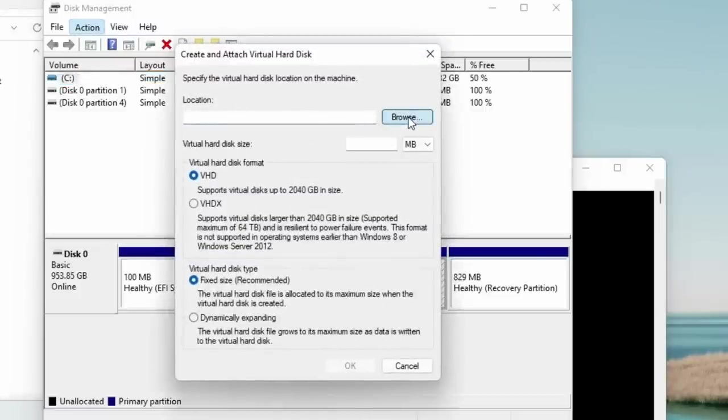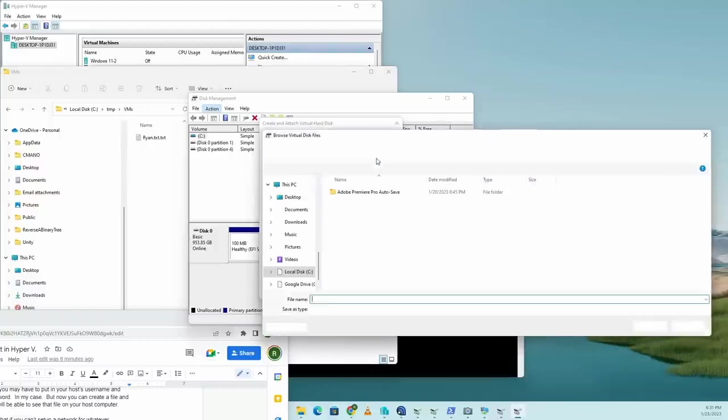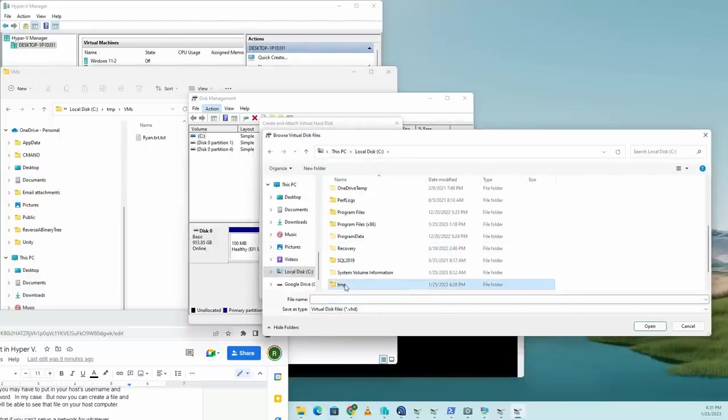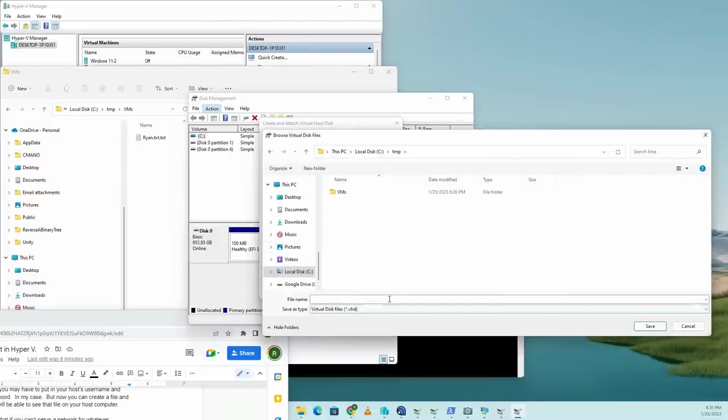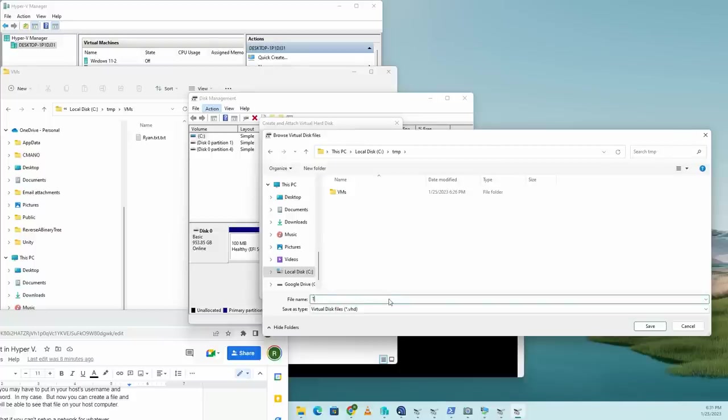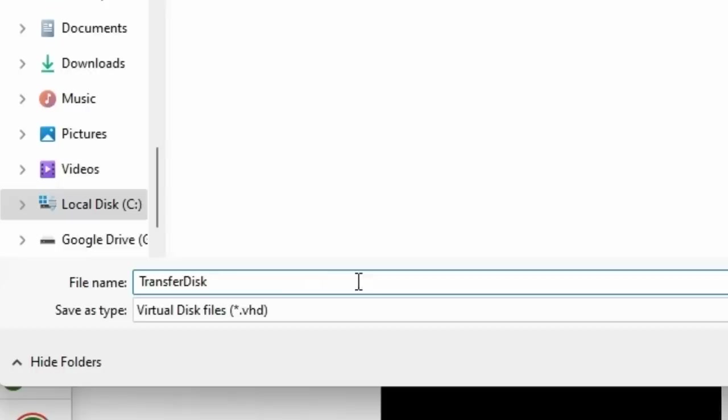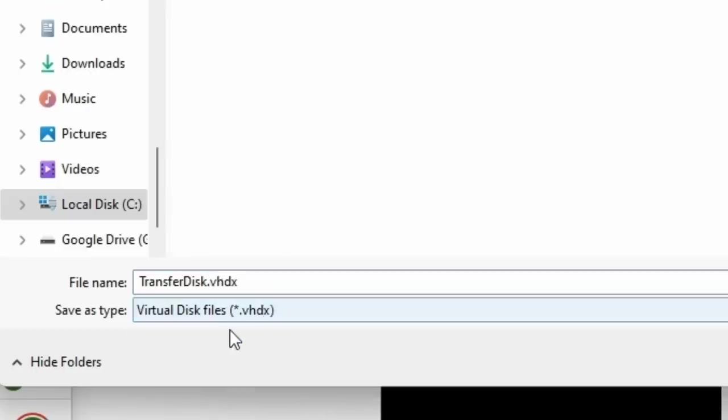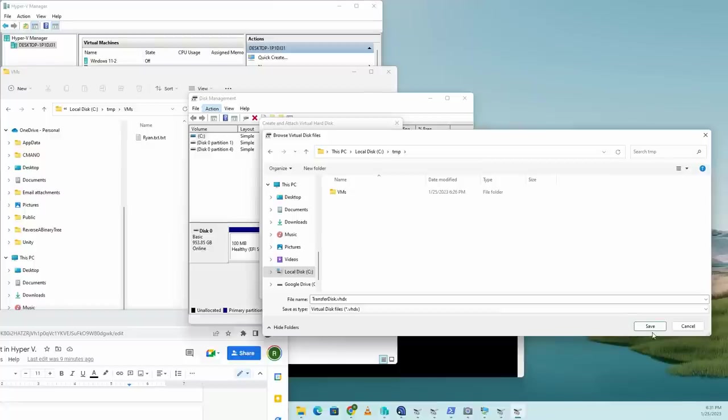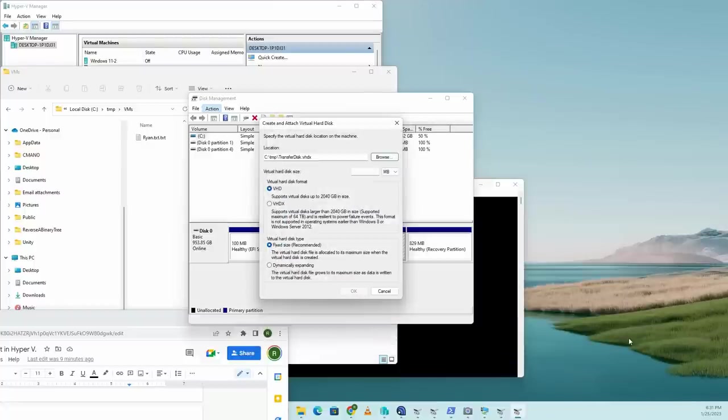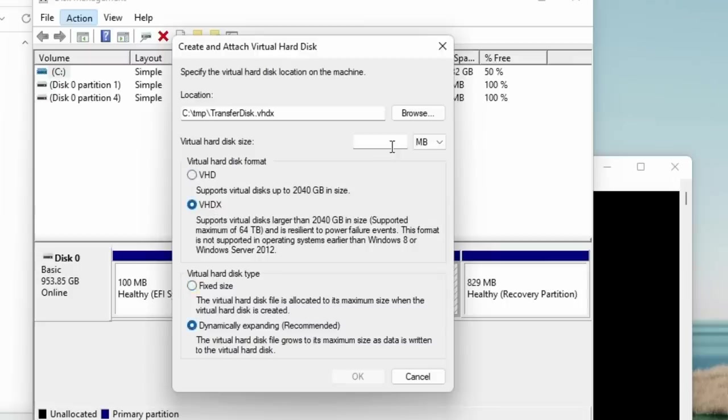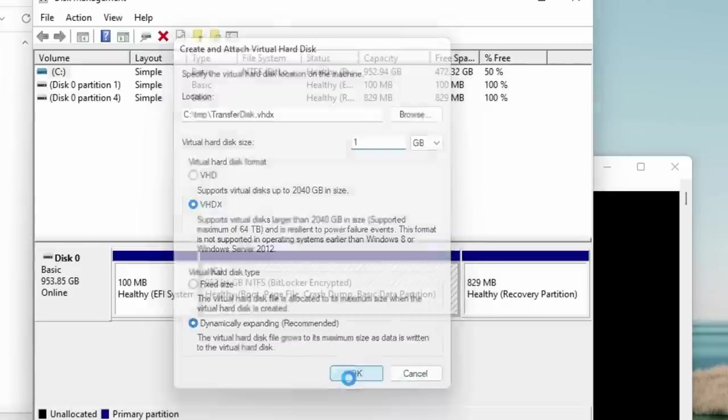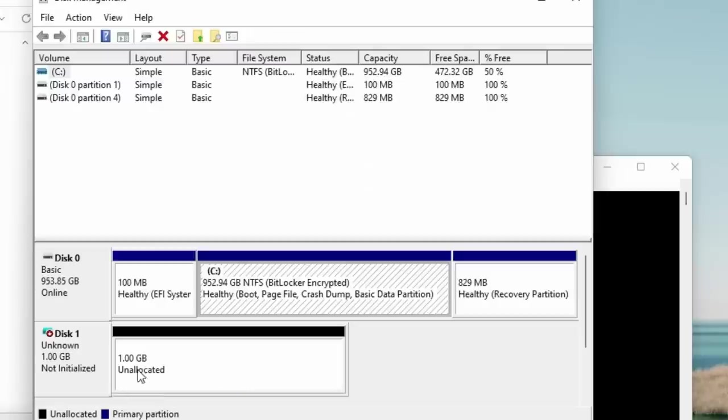Now go to browse under location and you can just go to that temporary directory. You can name the thing whatever you want. I'm going to name it transfer disk and make sure you select VHDX. This gives you a more modern virtual disk format that allows you to grow and shrink the volume. It allows for larger volumes. So hit save and make sure you've selected VHDX. You can make this size pretty much anything you want. I'm just going to choose one gigabyte because we're just doing this as a demo. It doesn't matter whether it's fixed size or dynamic. Hit okay.